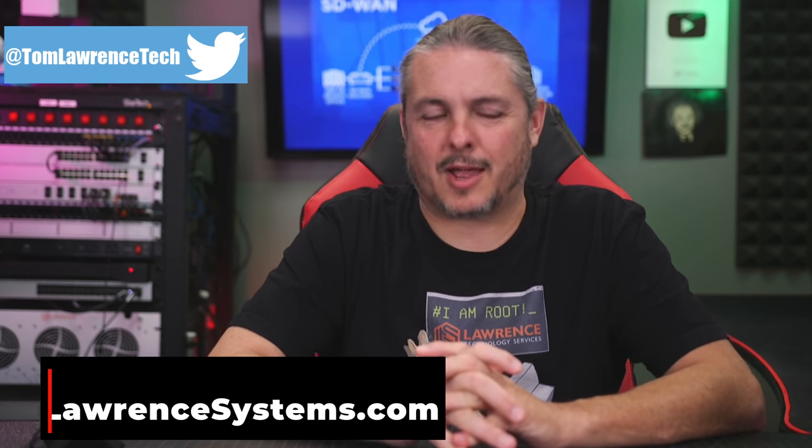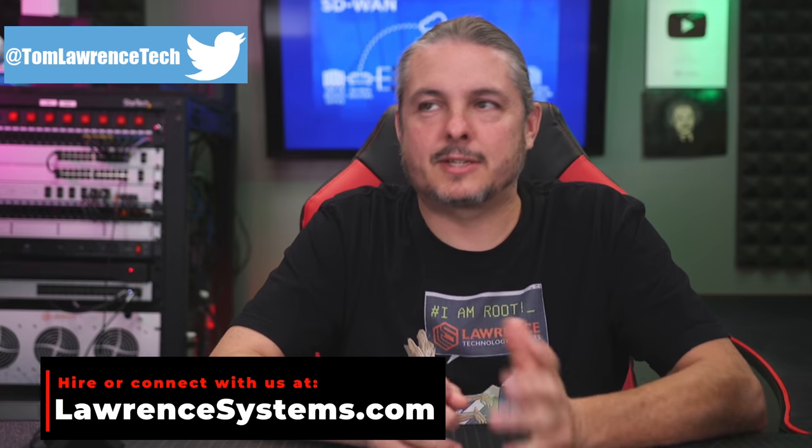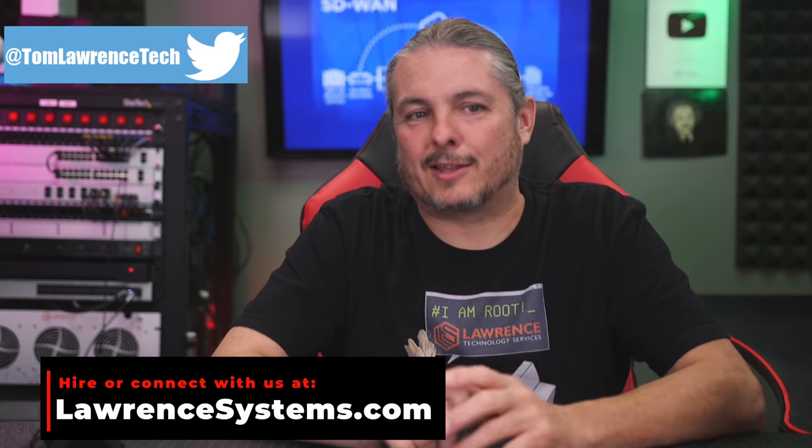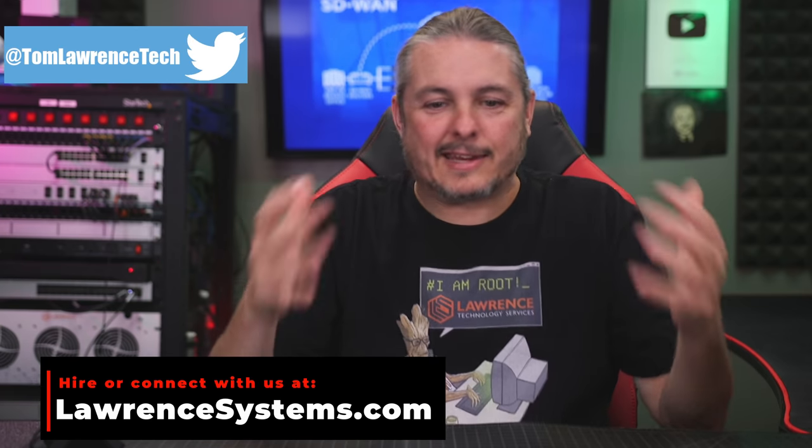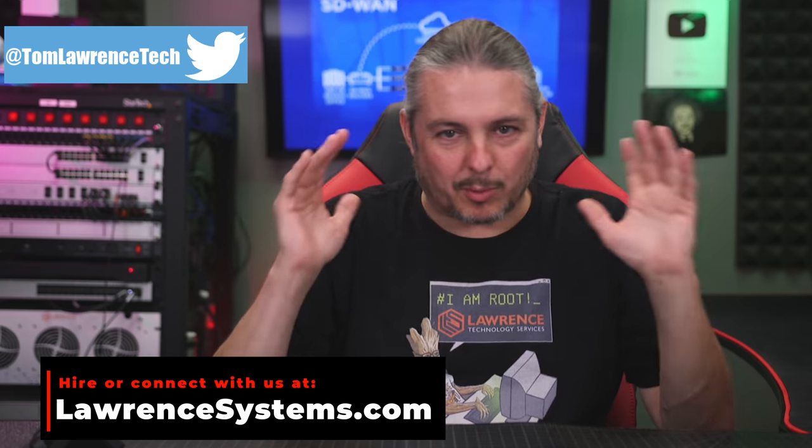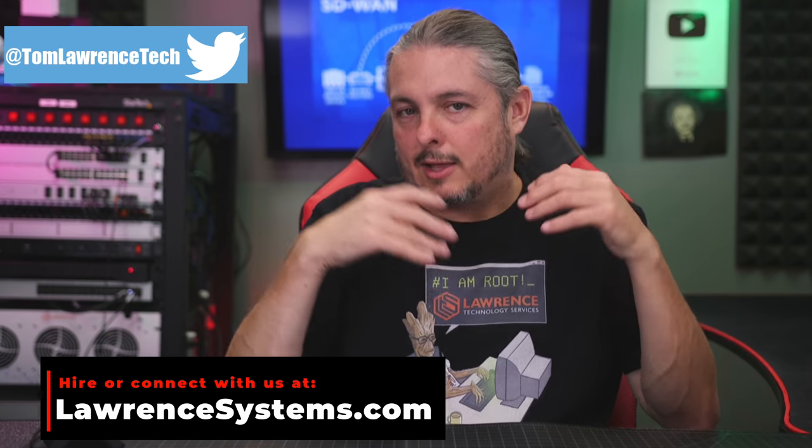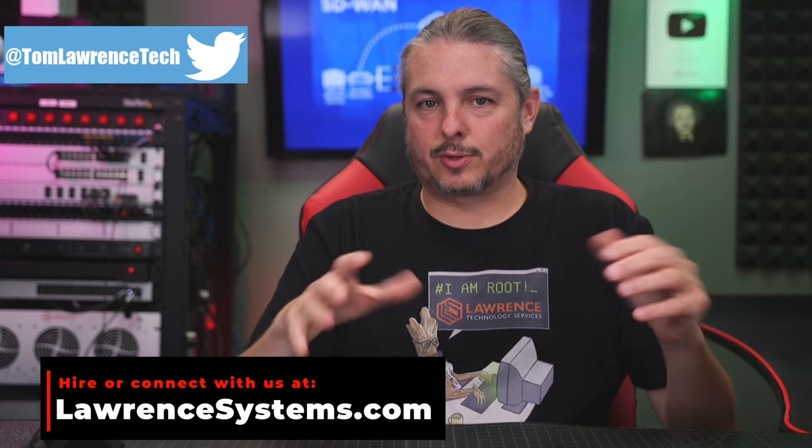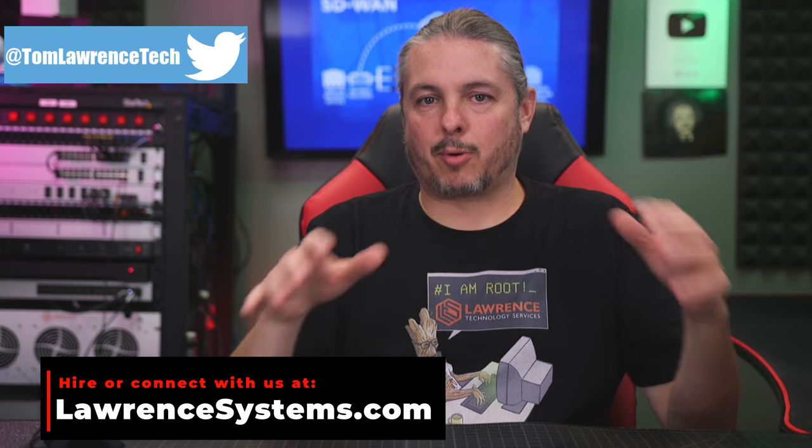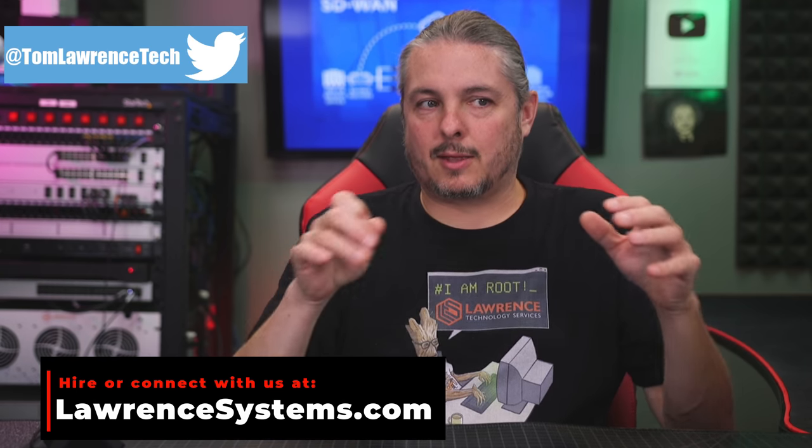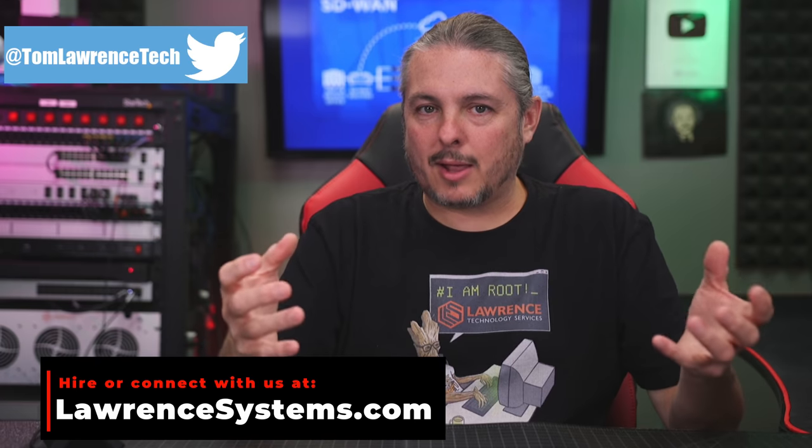Tom here from Lawrence Systems, and we're going to dive into ZeroTier versus Tailscale. And versus is not exactly a head-to-head competition where we're going to decide a winner. Each of these tools solve a problem in a similar way, but have a transport layer that makes them different and some nuances to the way they function that make it a different product altogether.